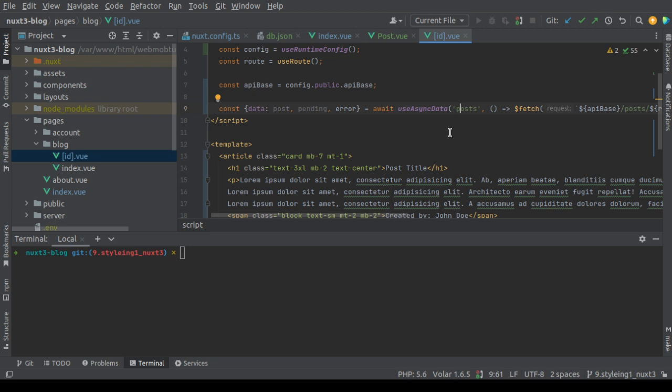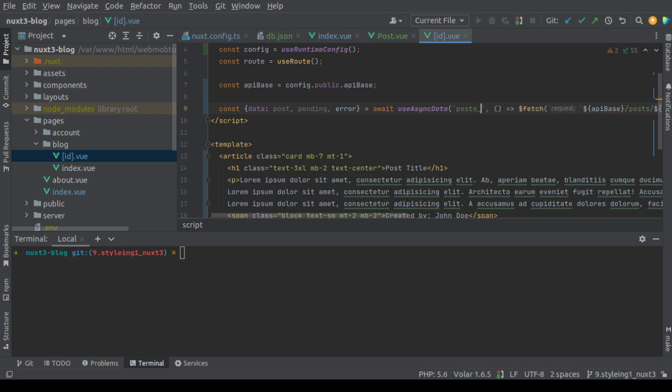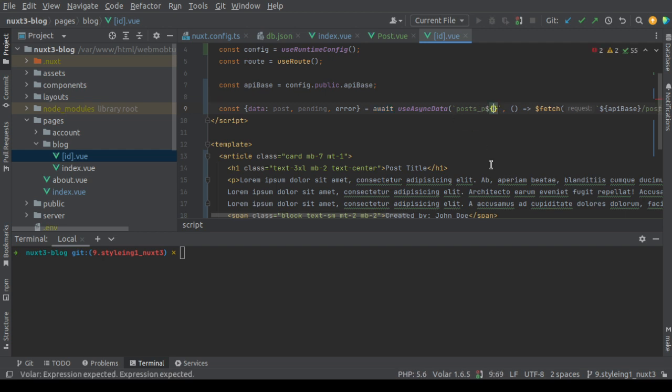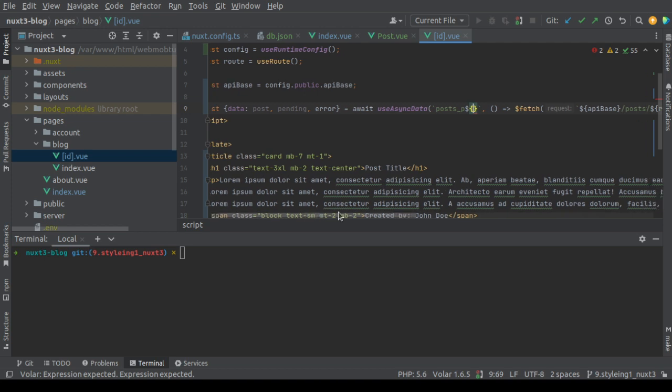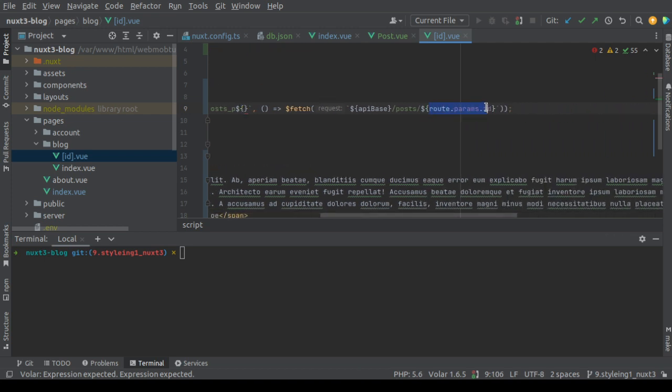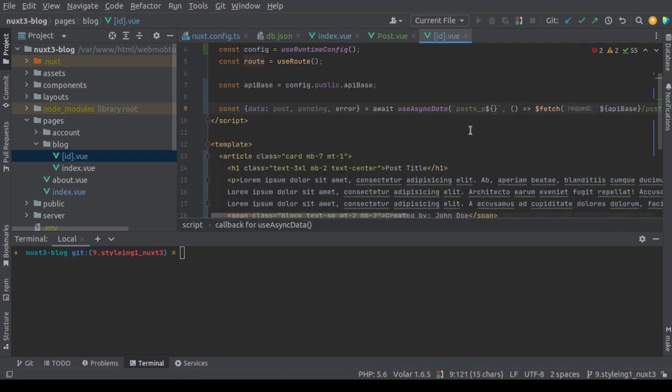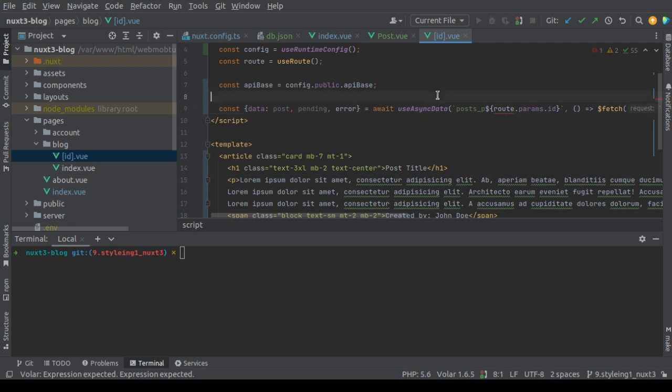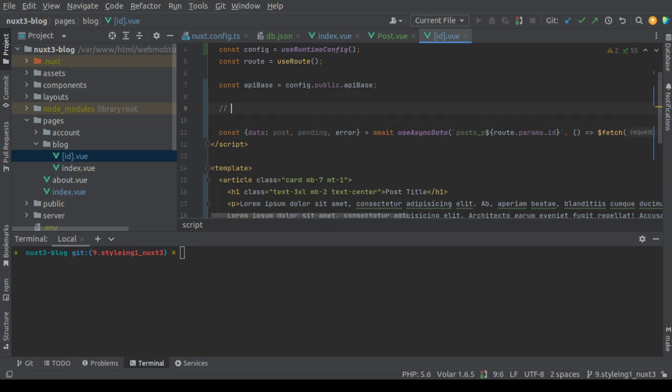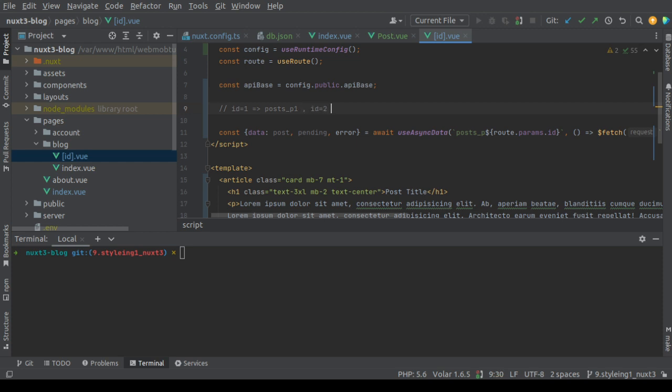For each post, for example if the post id is one, this unique key will be post underscore b1. If id equals two, this unique key will be post underscore b2.